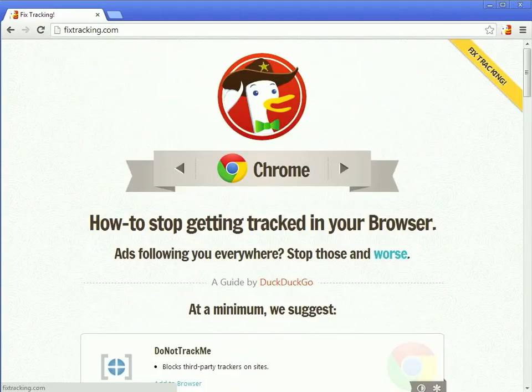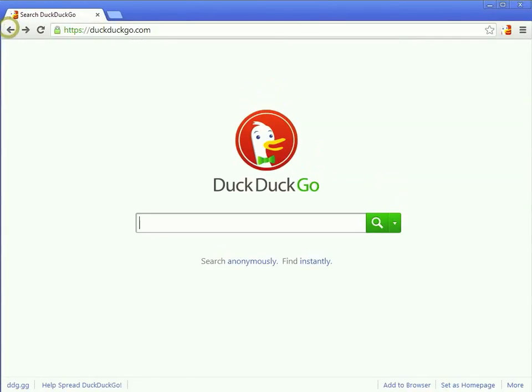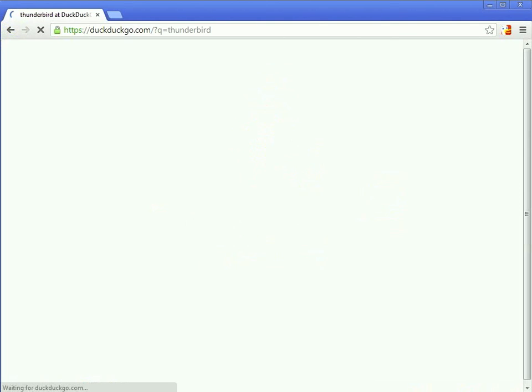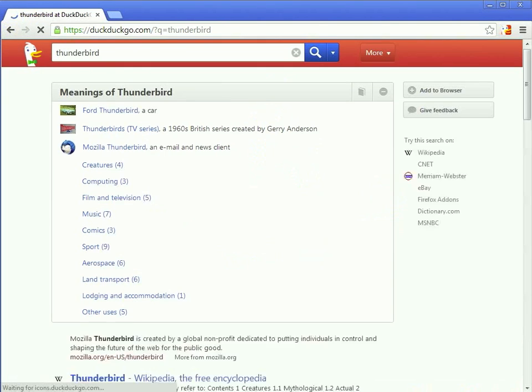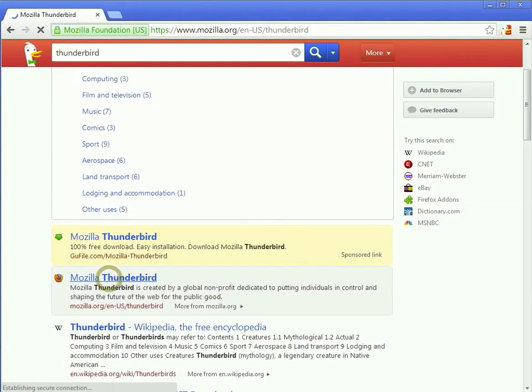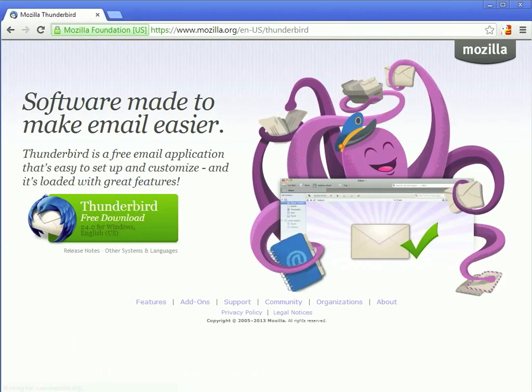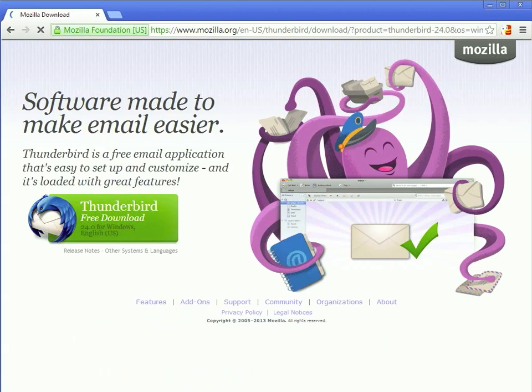But let's talk about encrypted emails. So the first thing that you'll need is several programs, or two programs. Thunderbird, and we'll just search for it, and you've probably been through this process a million times. Click on the link, you press the download button, and you download the program.